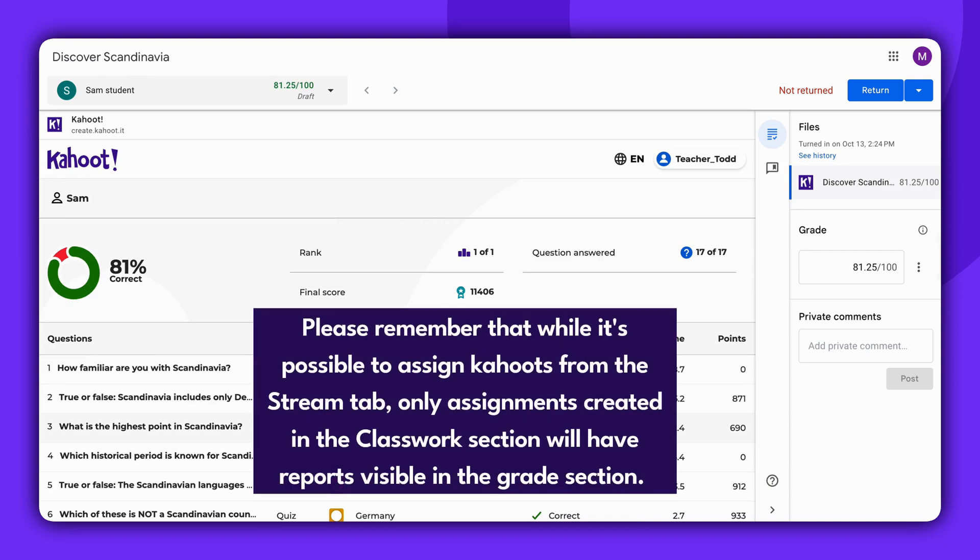Please remember that while it's possible to assign Kahoots from the Stream tab, only assignments created in the Classwork section will have reports visible in the Grade section.